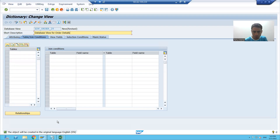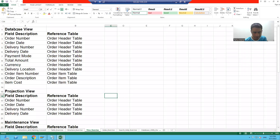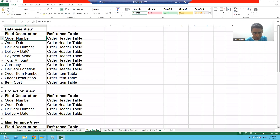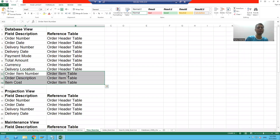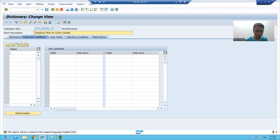I will give the short description 'database view for order details.' We already created two tables: the order header table and the order item table. With the help of those two tables, we will create a database view. As you can see in the exercise, we will take these many columns from the order header table and these columns from the order item table.